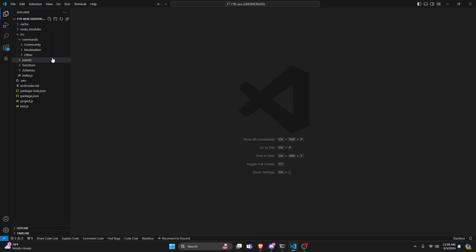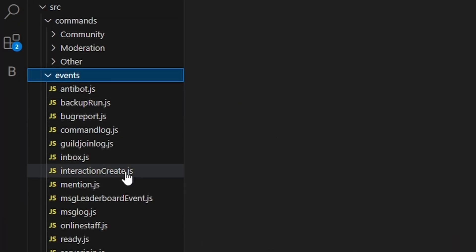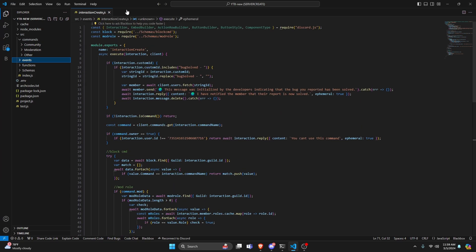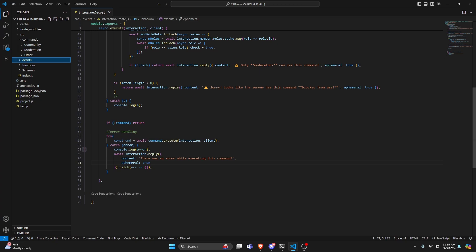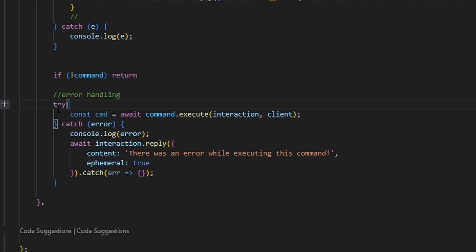We're going to start by going over to our events and then to our interaction create file. The reason we're doing it in the interaction create and not a separate file is because we can only execute the command once, and the command execution takes place within the interaction create file. Find the area where you use command.execute and you execute the interaction and the client. From there, you're going to write a try-catch and catch an error. The slash command package already has this built in — it console logs the error and replies to the original interaction with a short error message.